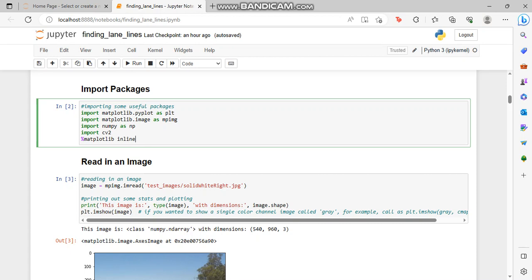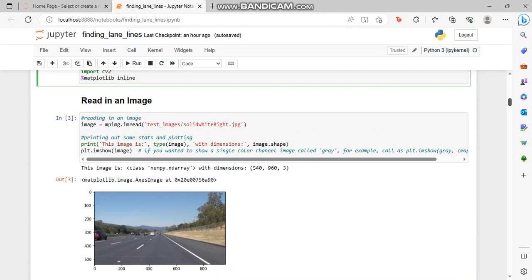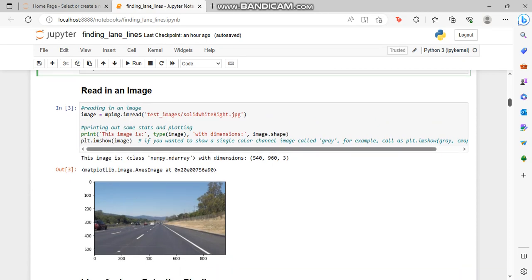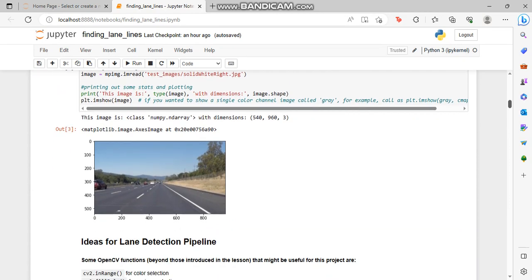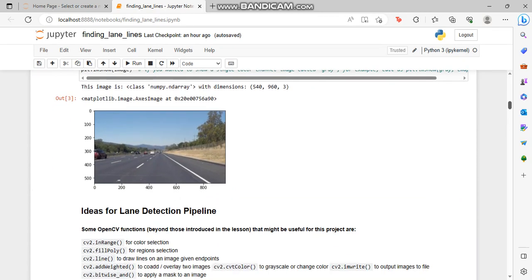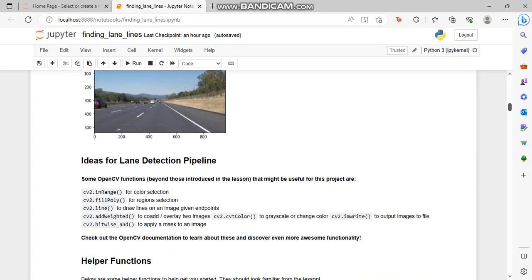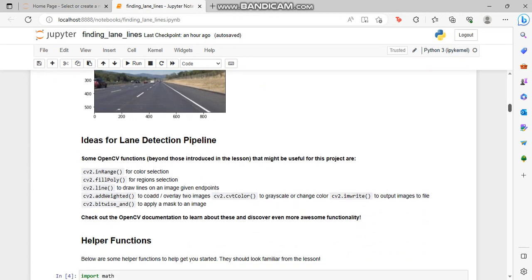Now I'm going to explain the source code which is here in this Jupyter notebook. I have already run this code, now I'm going to show you what this code indicates and the outputs. First, we have to import the packages, then I'm reading an image. You can see this is the image which we are reading here.